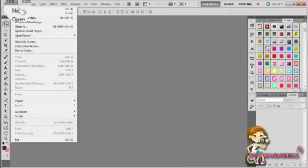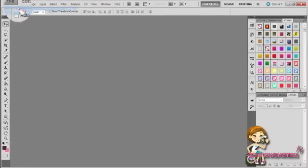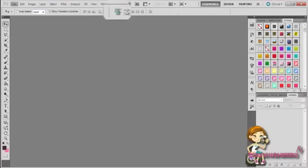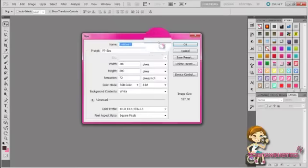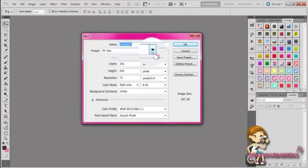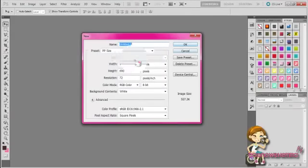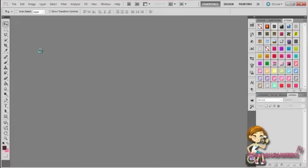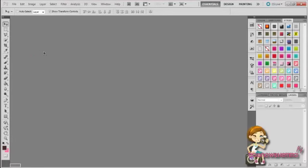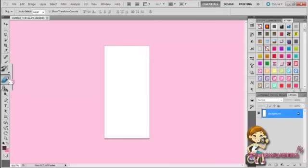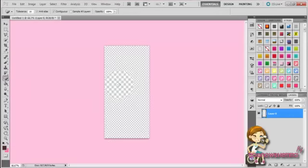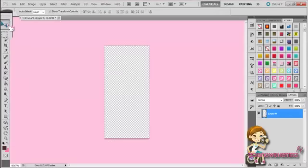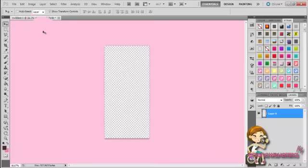You're going to open your Photoshop and make a new image and I'm going to make mine 300 by 600. Okay? And you can make it transparent, but I'm just going to make mine transparent by myself.